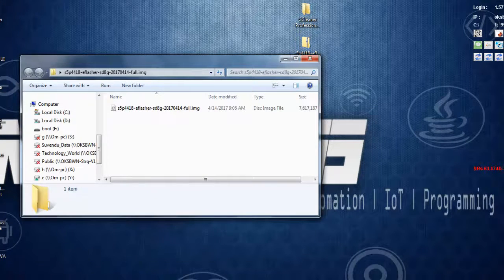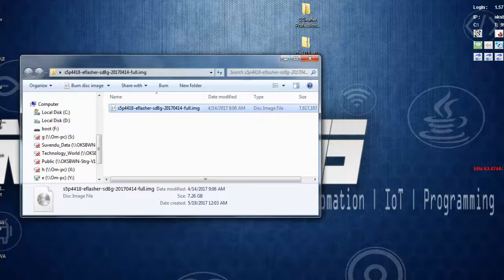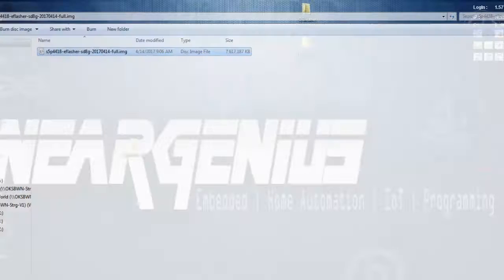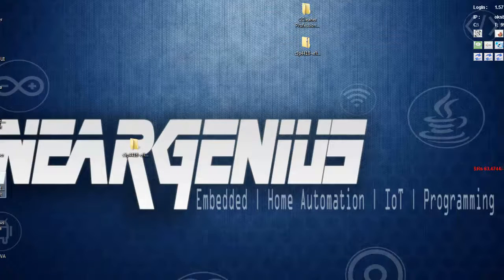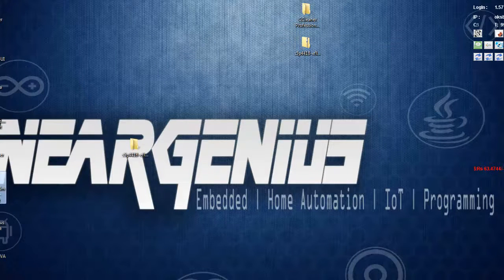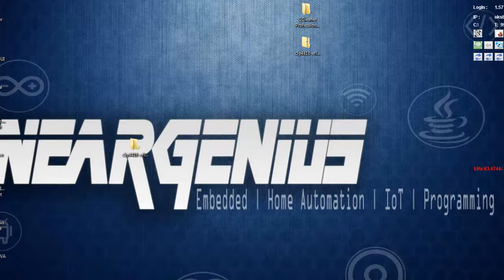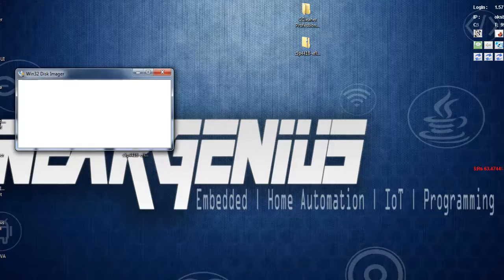After extraction completes, you'll find an IMG file. Now we need to write this image file onto an SD card. Plug in your SD card and open up Win32 Disk Imager or any other software you're using to write images onto SD cards. I'm using Win32 Disk Imager, so just open it up.